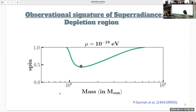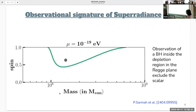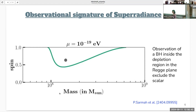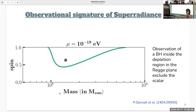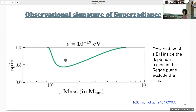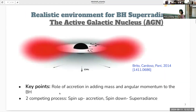Such observation of the depletion region requires precise measurement of black hole spins, and such measurements are best possible when the black hole is embedded in a realistic environment — for example, when surrounded by a luminous accretion disk. The best example for this case is active galactic nuclei, where supermassive black holes at the core accrete matter in the form of an accretion disk.